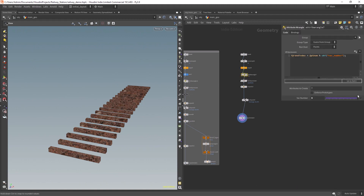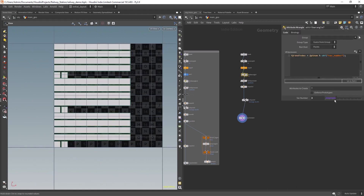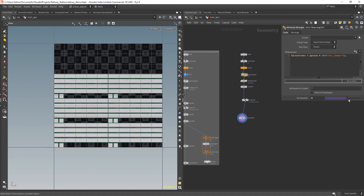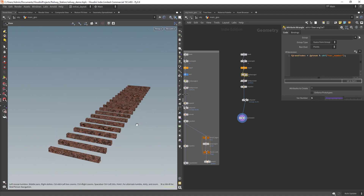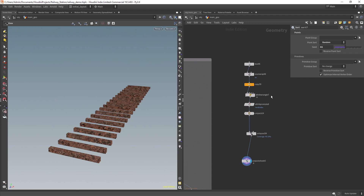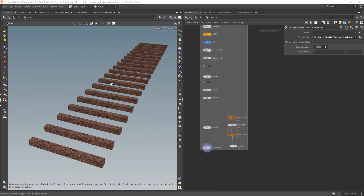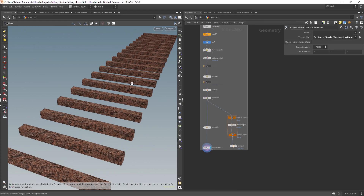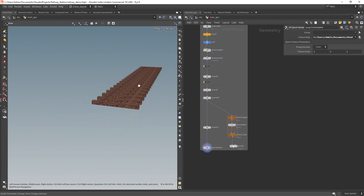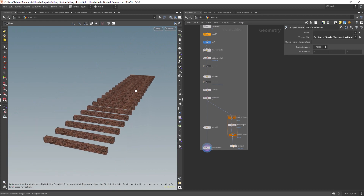Hello everyone and welcome back. In this video I'm going to show you how you can build a simple UV randomizer when you have to texture multiple objects and want to avoid texture repetition. Here you can see that we have a lot of repetition on this set of objects because I am stacking the UVs on top of each other to have more texture density.